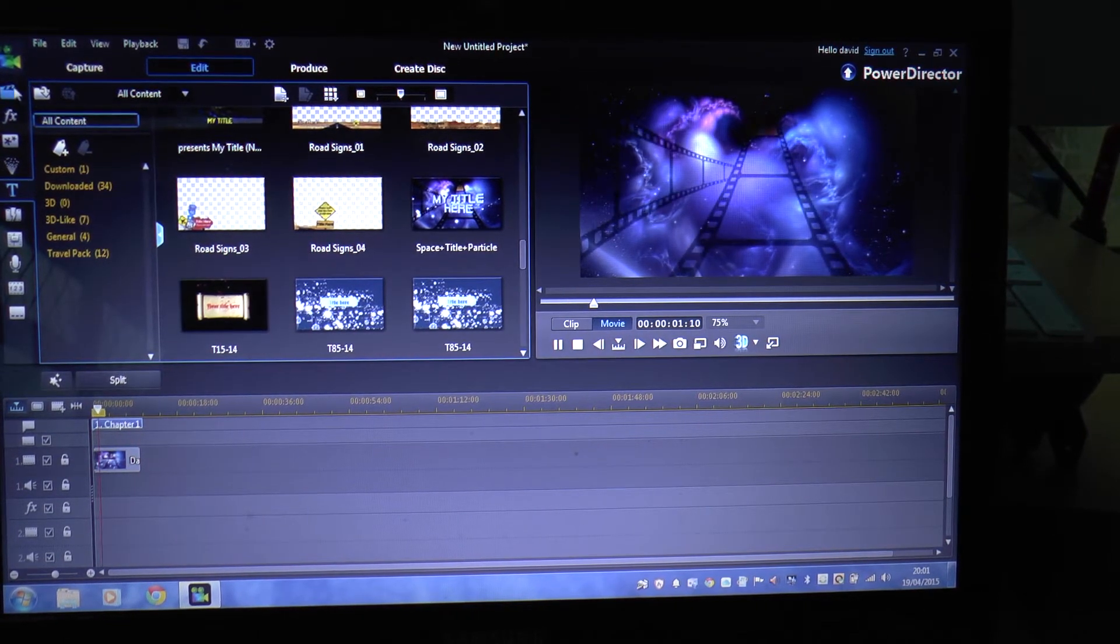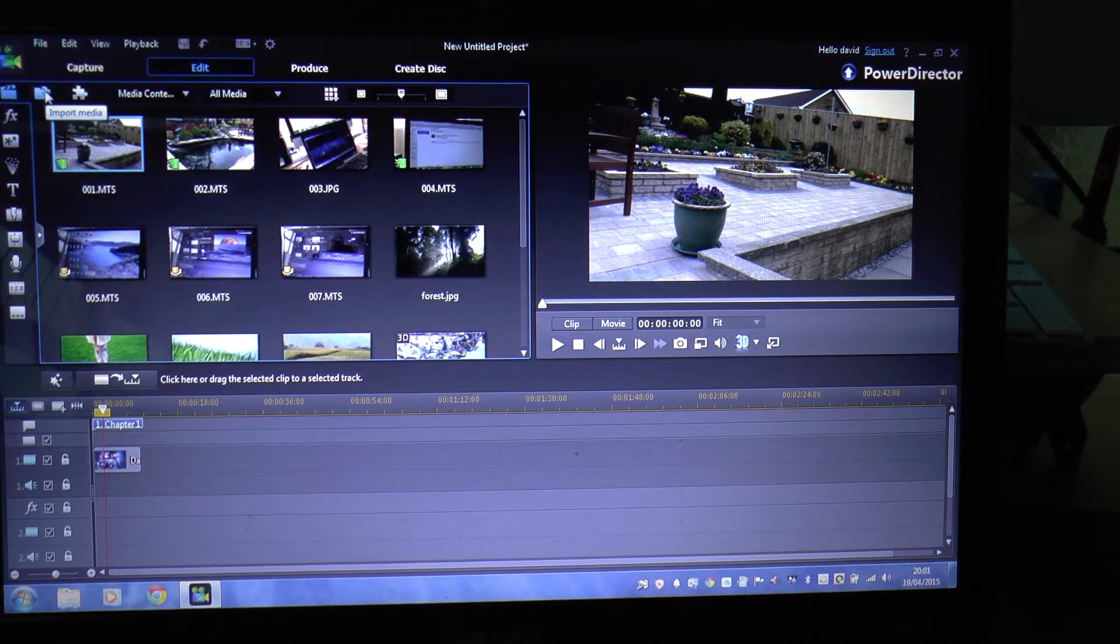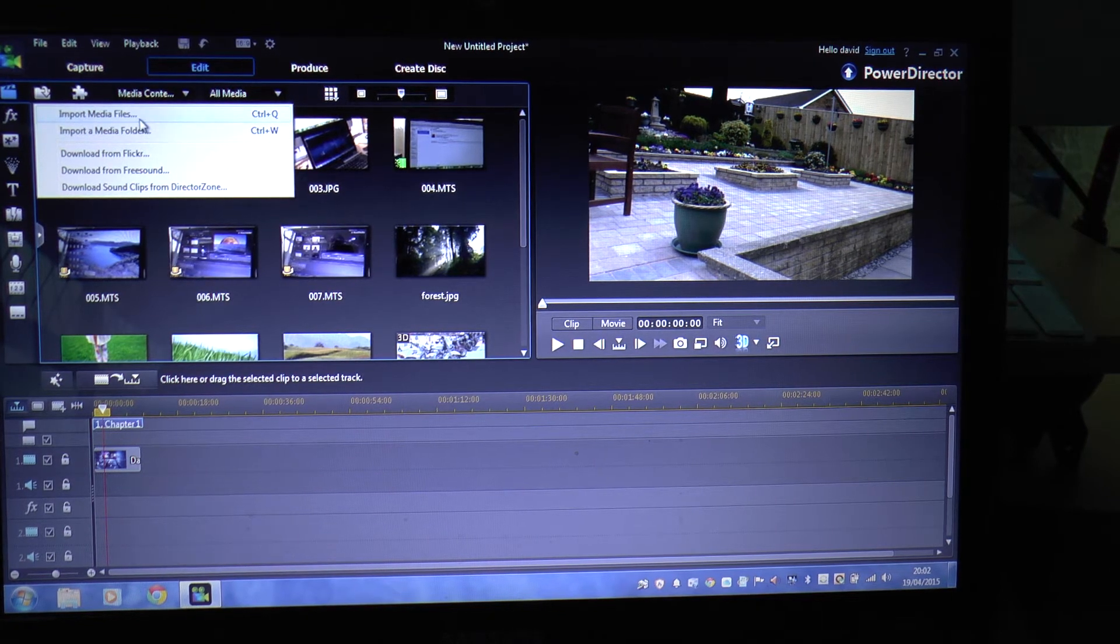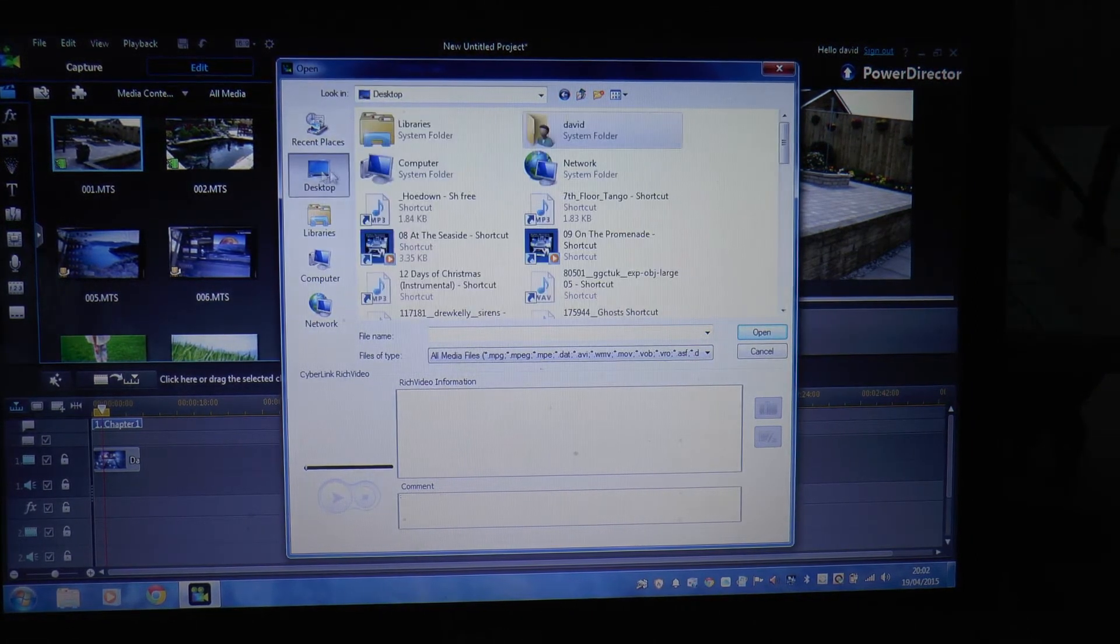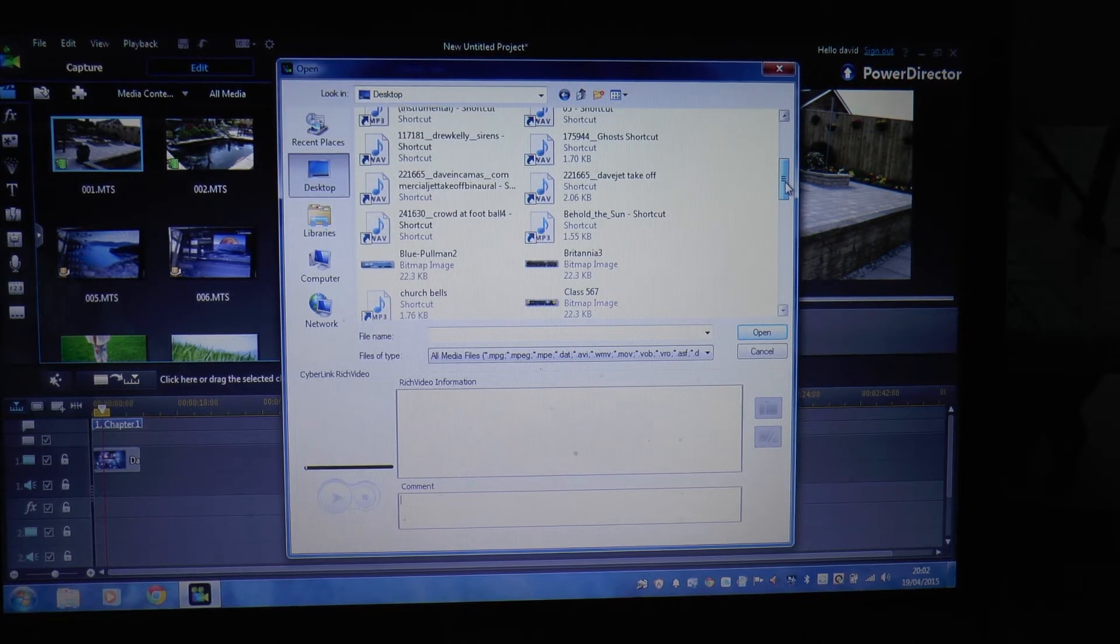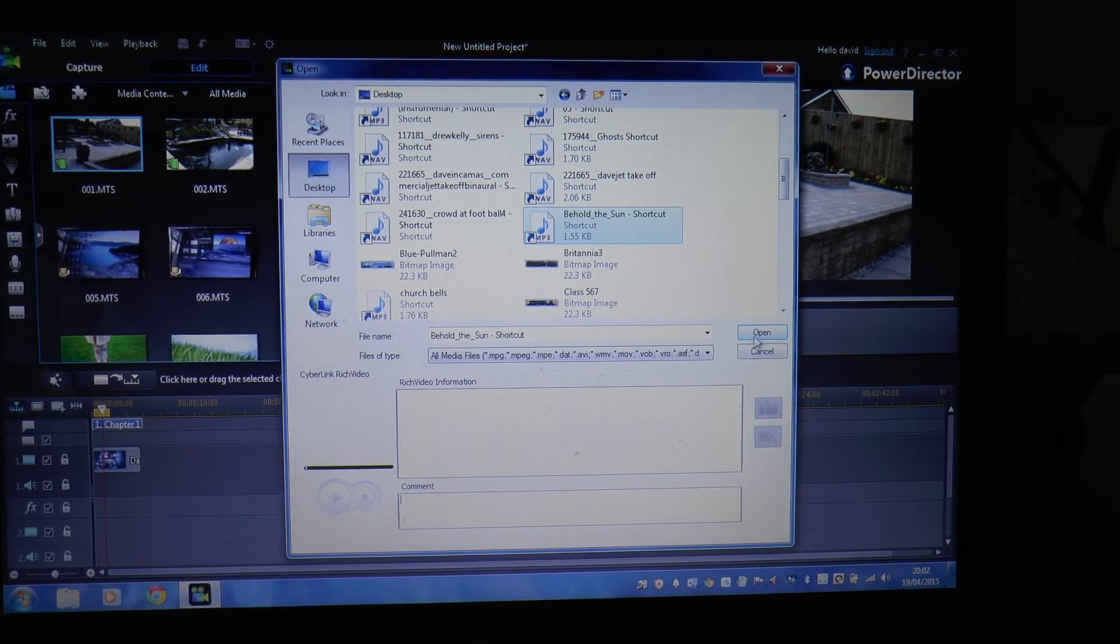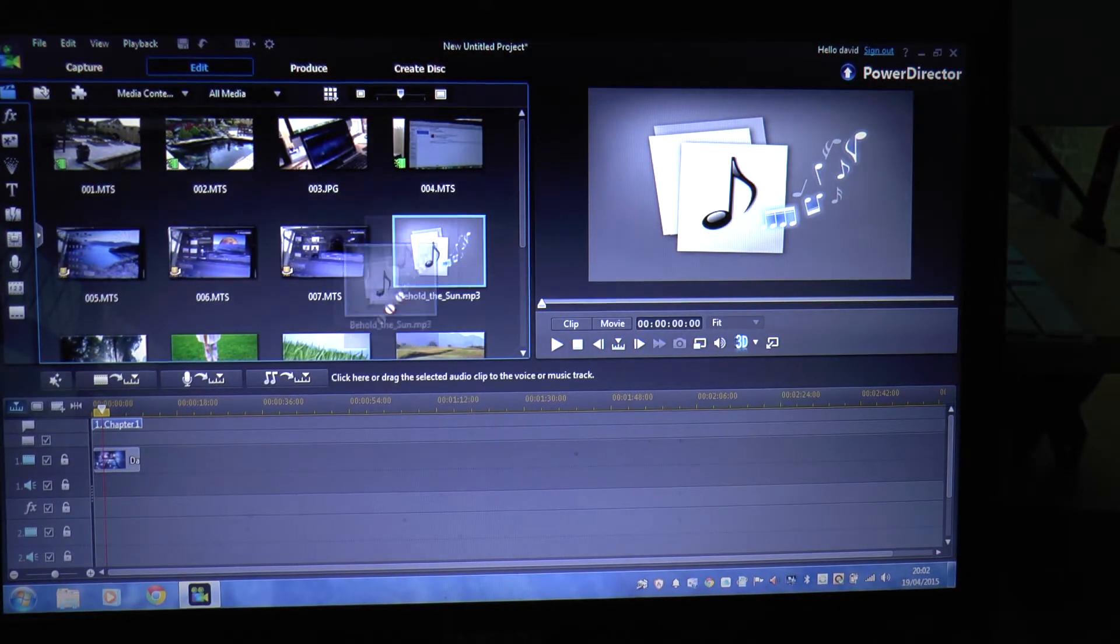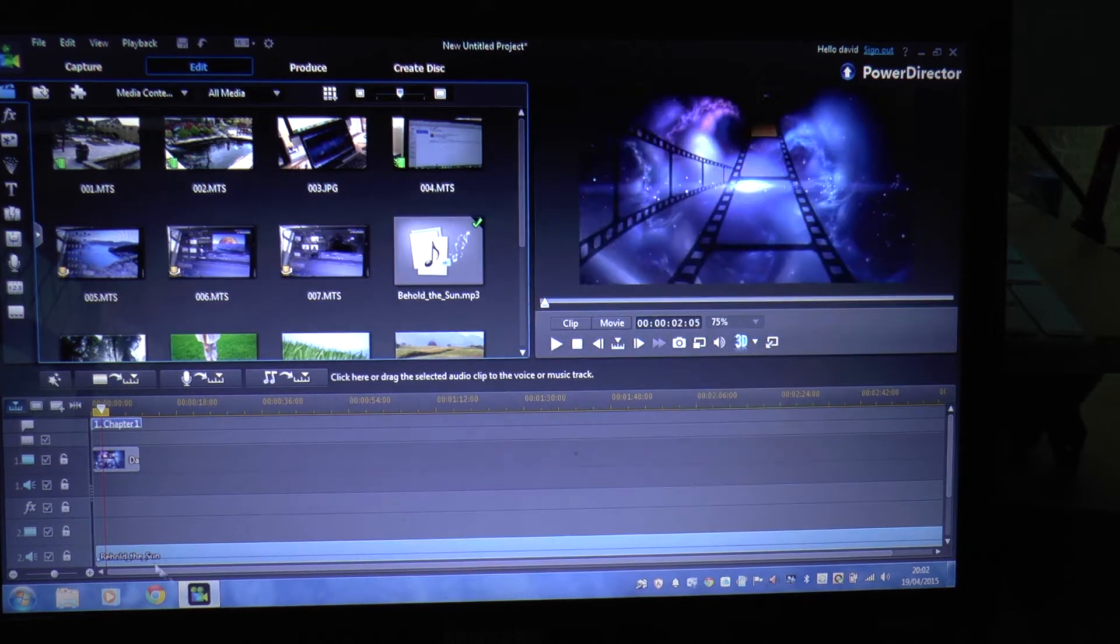So I want to put a bit of music with that. I'll go to import media, media files. I'll go into desktop because I've got a lot of music on there which are the ones that you can use on YouTube. Behold the Sun, it's one you can find on YouTube, copyright free of course. Open, brings it on.